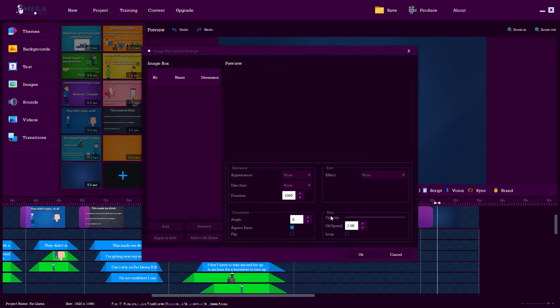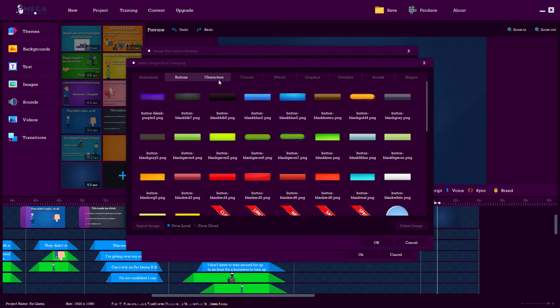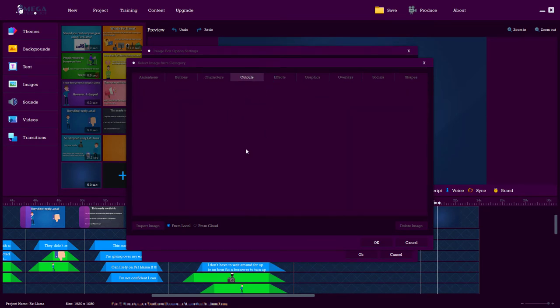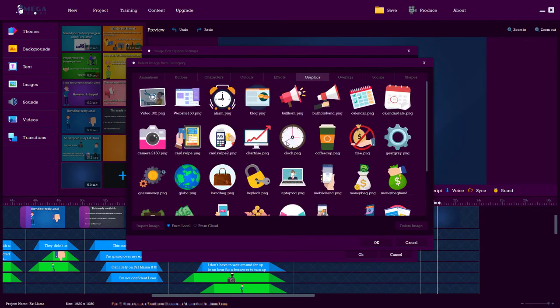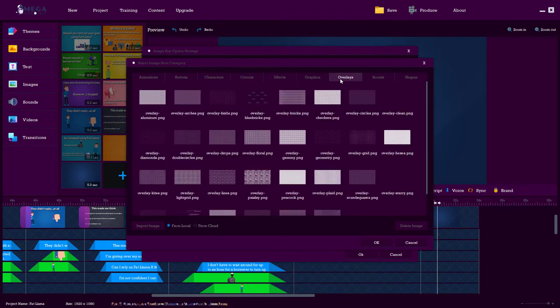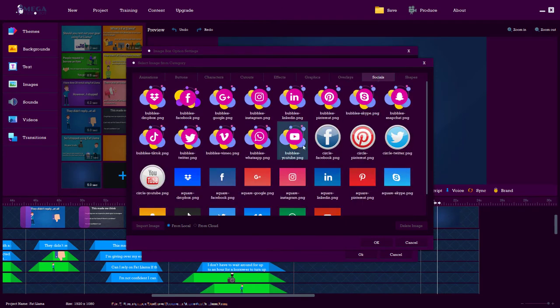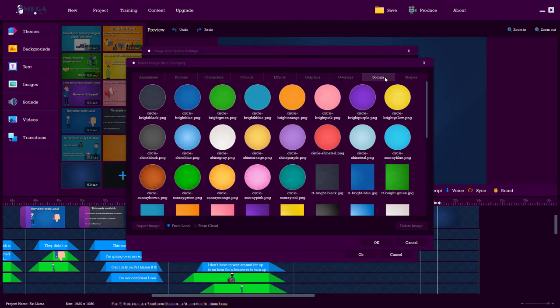So you add images and you go to add and we've got buttons, quite a lot of characters, don't seem to have any cutouts. We have effects, we have a lot of graphics, we have overlays, we have social media stuff. And we have shapes, so shapes are quite good.